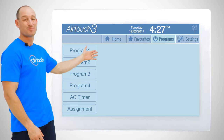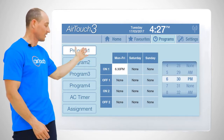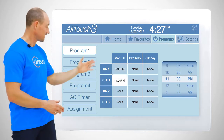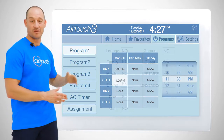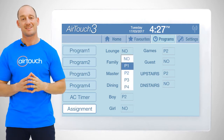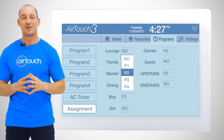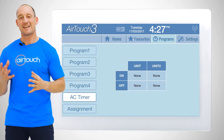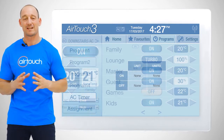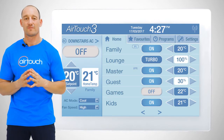To set up, let's tap on program one, select our day and when we want the air conditioning to turn on and off. By selecting assignment, we can now assign these on and off events to individual zones in our home. Alternatively, we can select AC timer, which is useful for automatically switching the AC unit on or off universally.